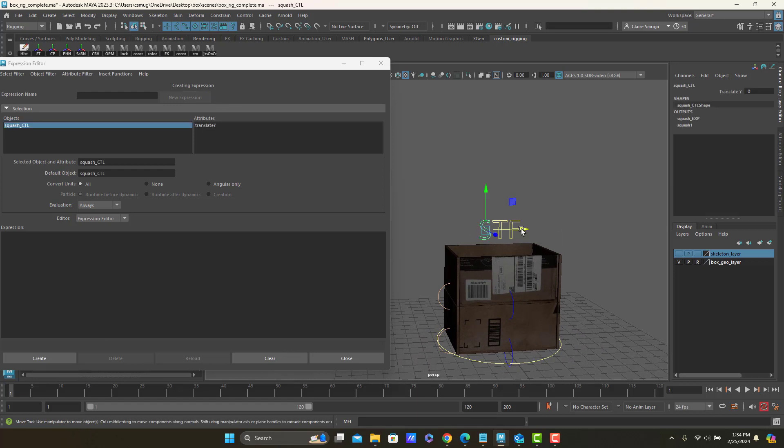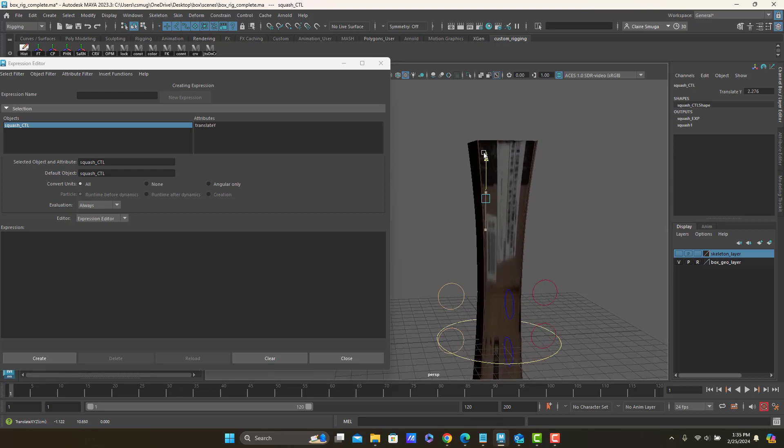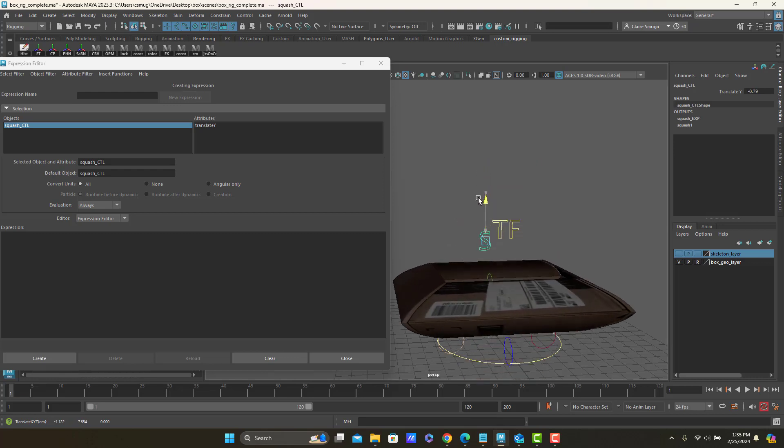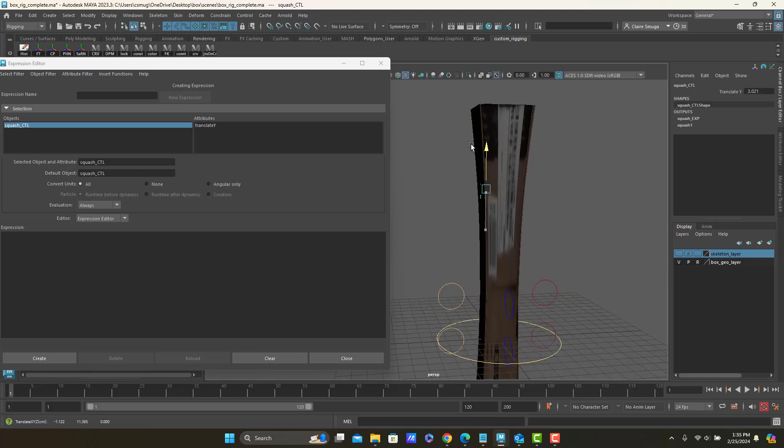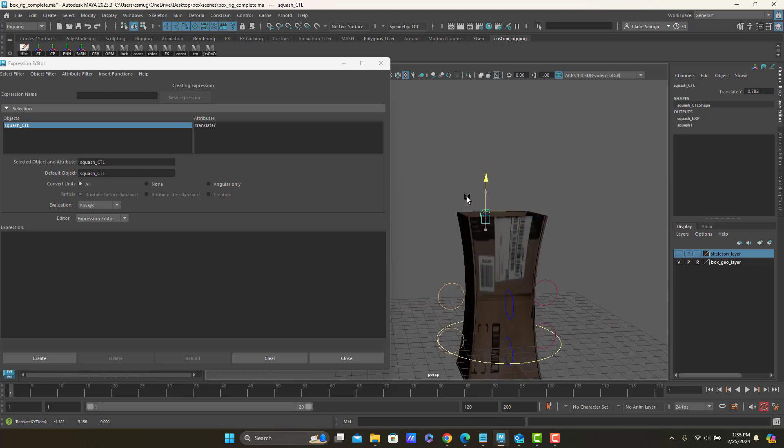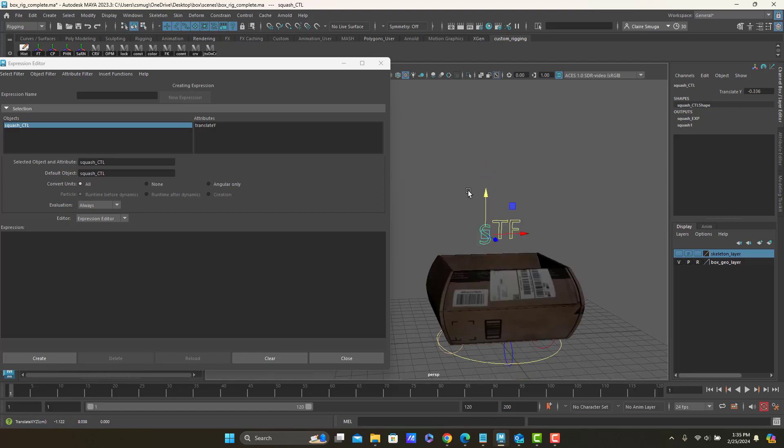But if I click on my letter, letter S here, you can see that I do indeed squash and stretch. And I move up and down.